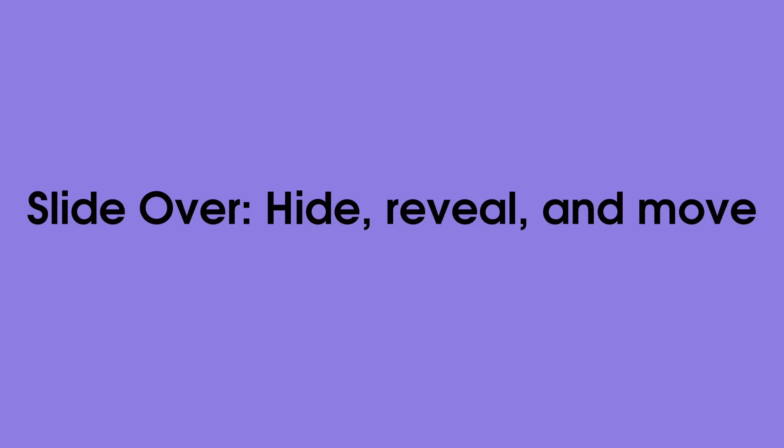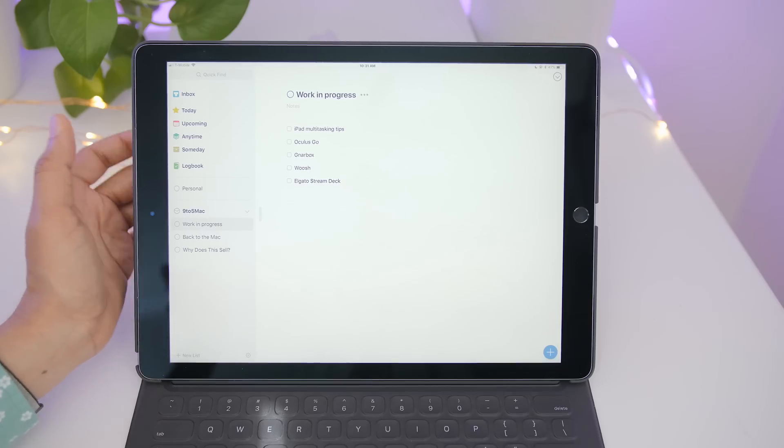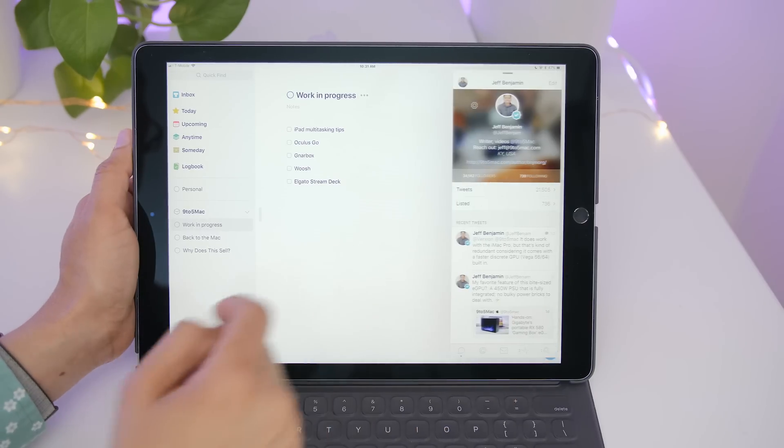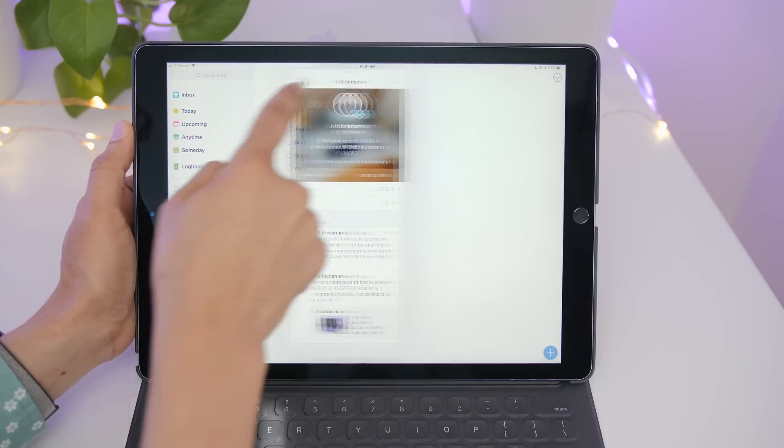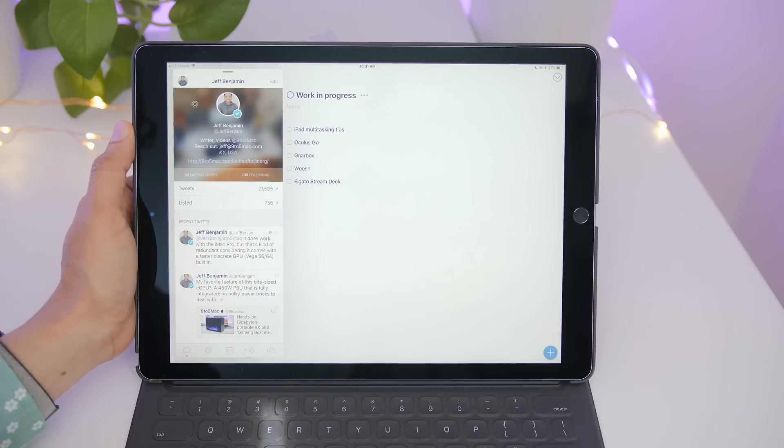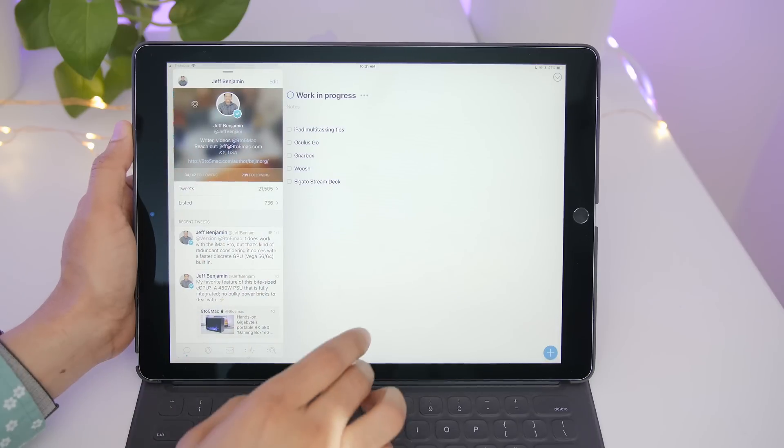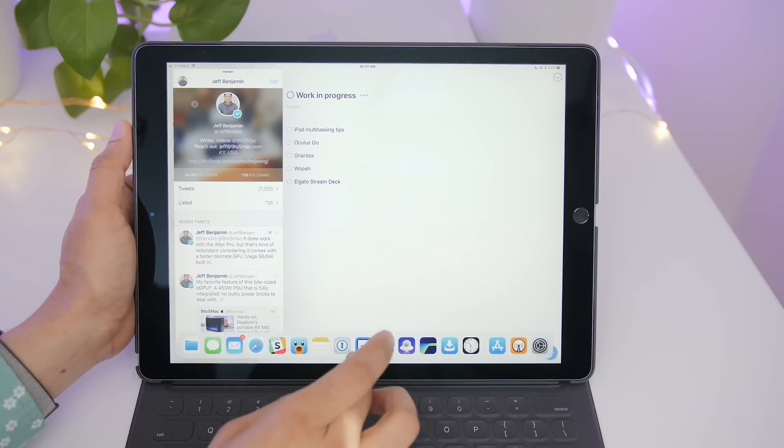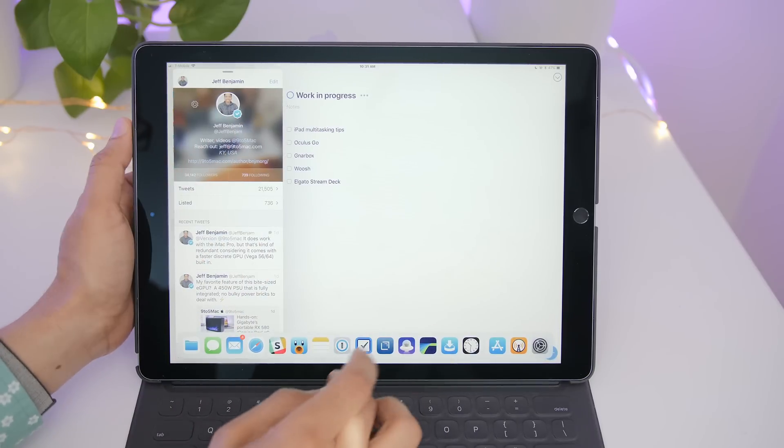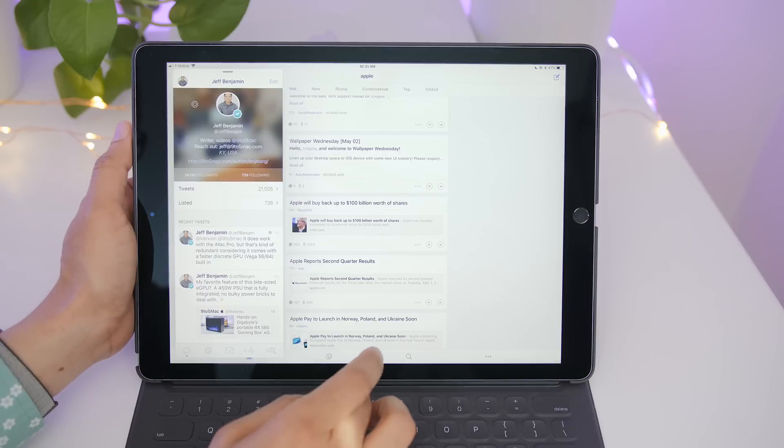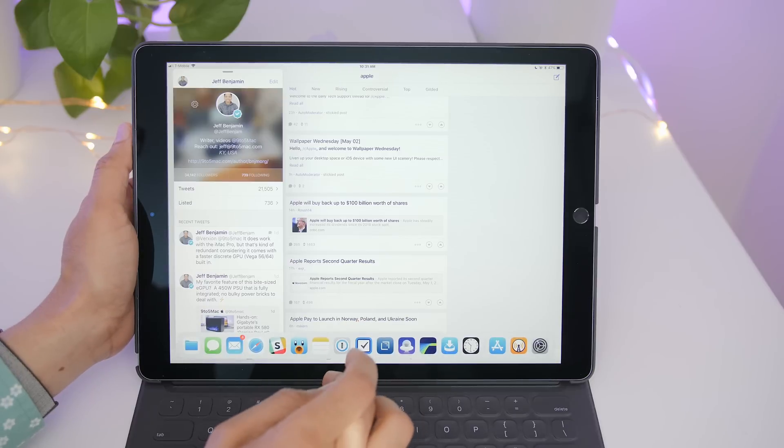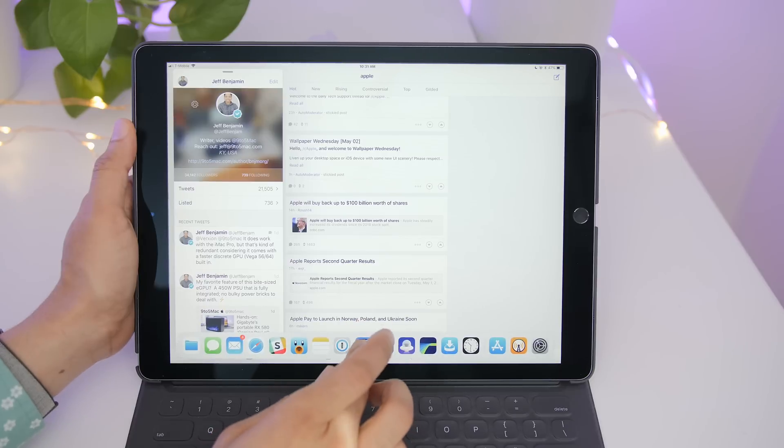Now again, slide over apps differ from split view apps in a few ways. First of all, you can hide or show those apps at any time. You can move them to the left or right side of the screen. And again, they sit on top of existing content and they only take up that quarter view.